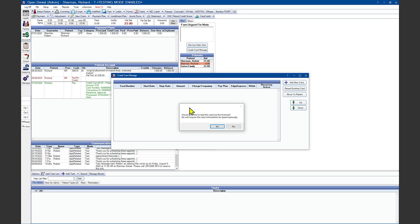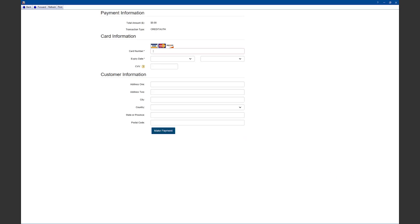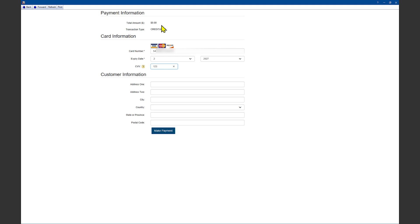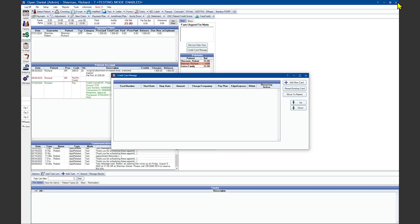Would you like to add this card via the terminal? A no answer will require the card information be typed in manually. I'm going to say no at this time to show you the option without having a terminal in hand. We'll go ahead and put in our patient's credit card details. And you'll notice the transaction total amount at the top is zero, showing that I'm adding the card and not charging it. Click the Make Payment button once you've entered in your customer's information. And then close out the window once it says it's safe.